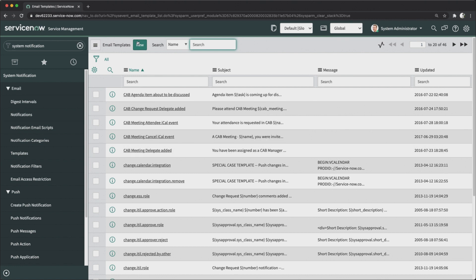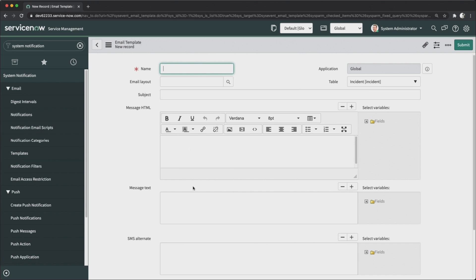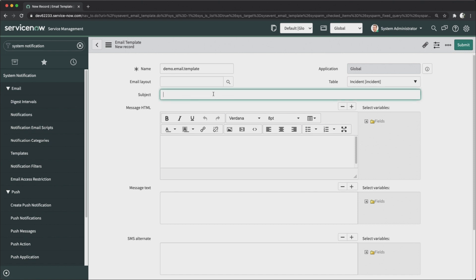To create a new template, click the New button to open the email template form. We'll start by providing the name of the template. Since this is for a demo, I'm naming it 'Demo Email Template'.